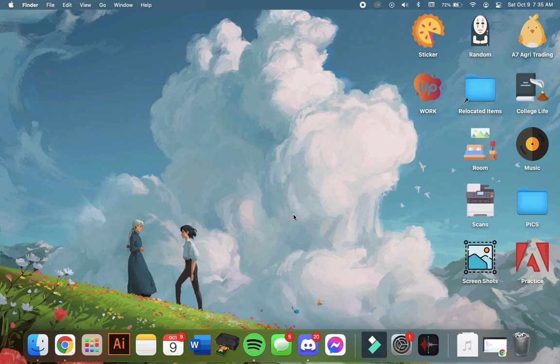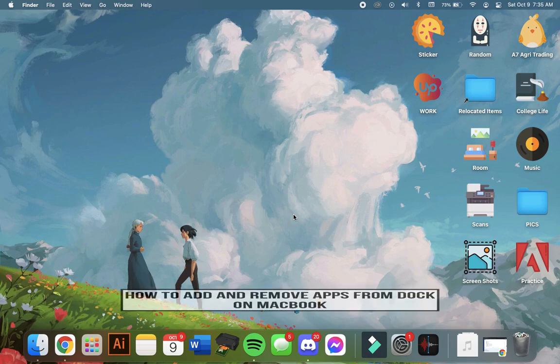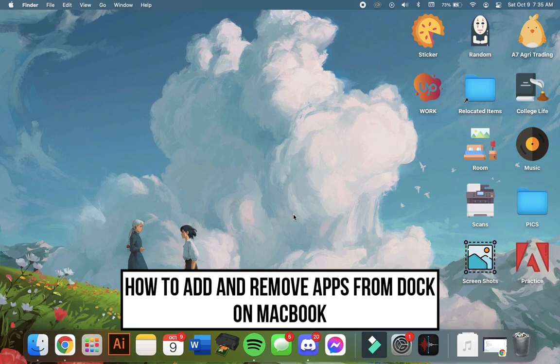Hi everyone, welcome back to another very short but also very informative YouTube tutorial. In this video I'm going to teach you how to add and remove apps on the dock on MacBook.